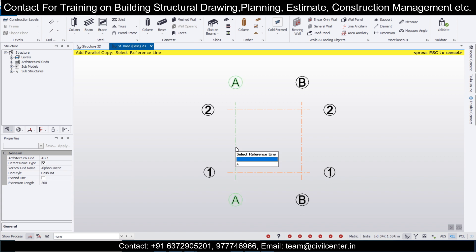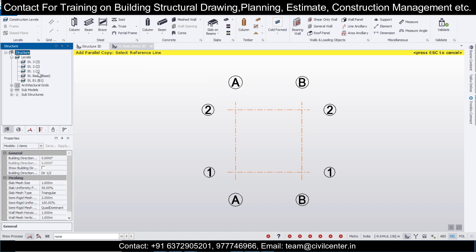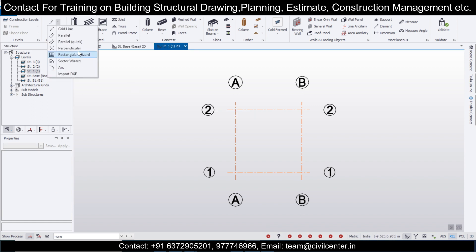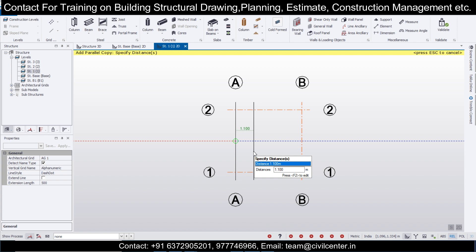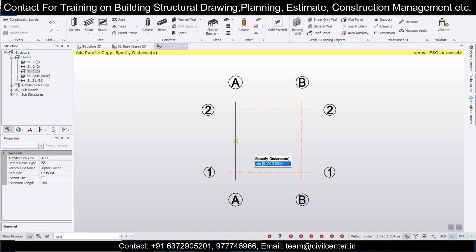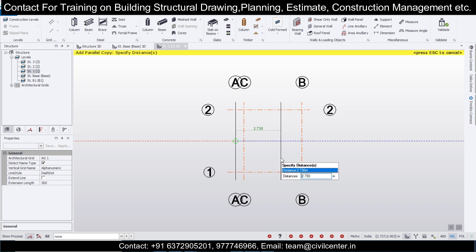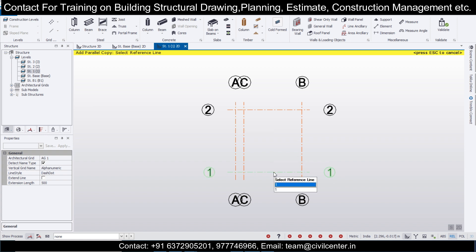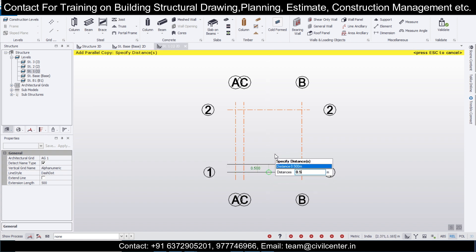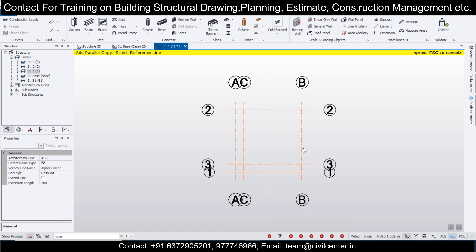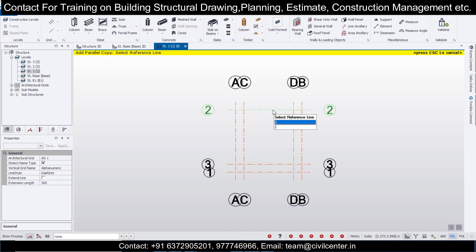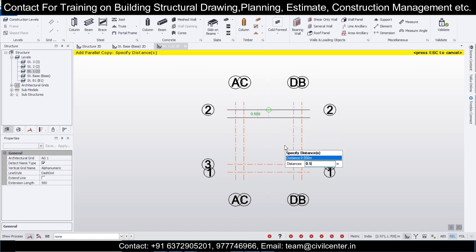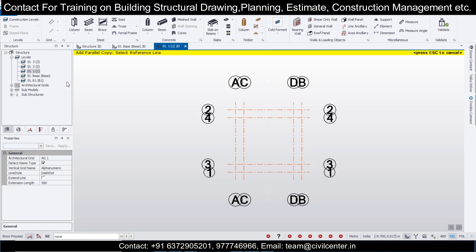Now go to the parallel quick option. Since we want this in the next level, go to structure one, then select the parallel quick option. We want a three by three grid here, so we'll take an offset of 0.5 to arrive at three by three. Press F2, 0.00, 0.5, enter, enter, then press escape and repeat the same process for each side.